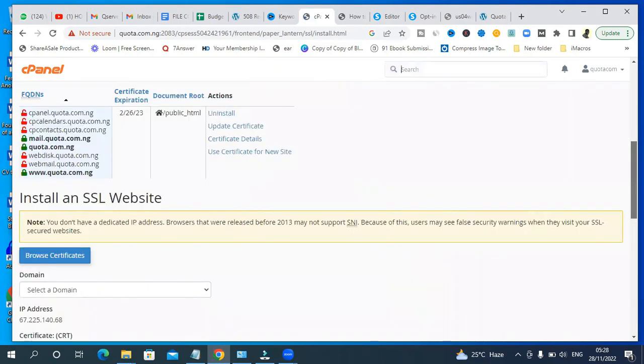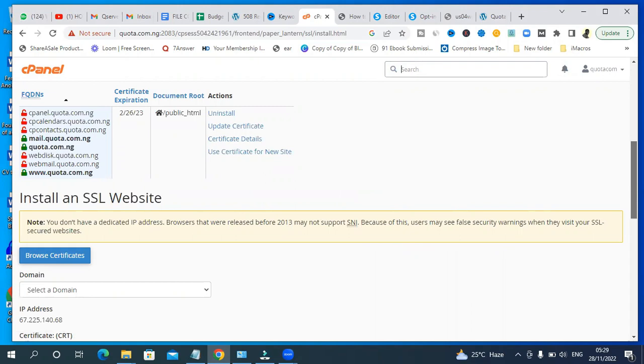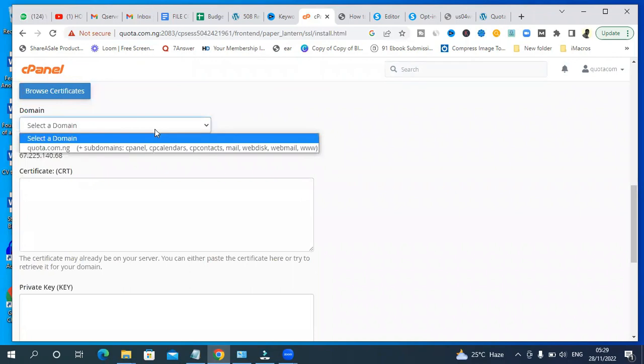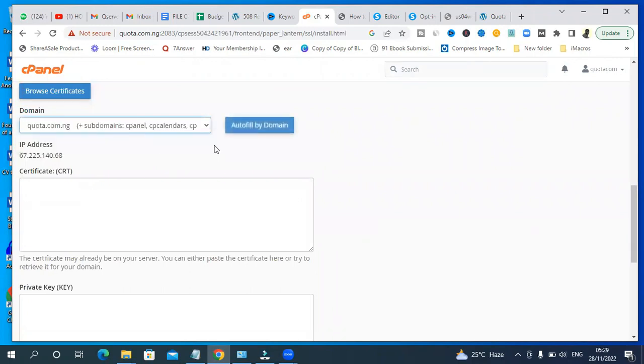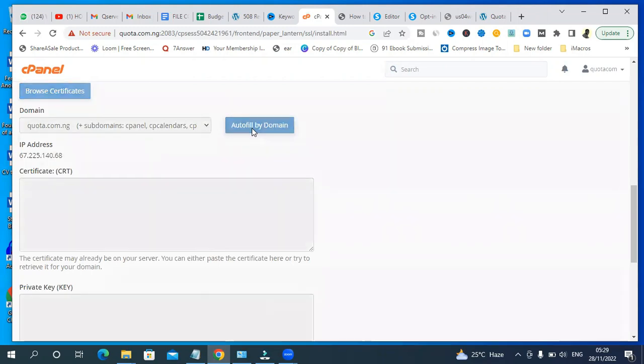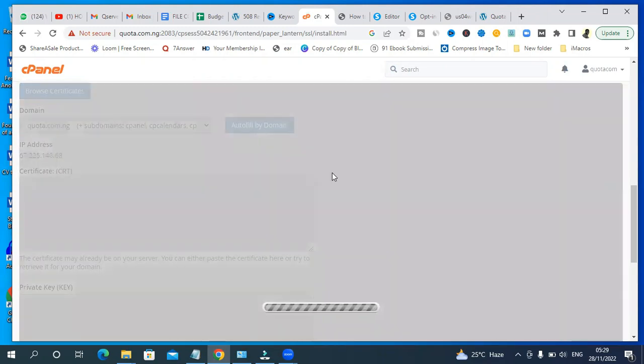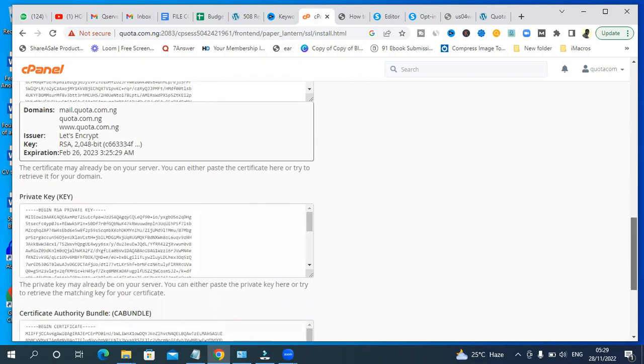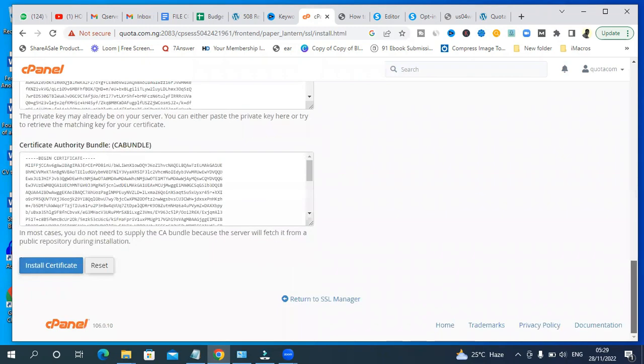Good, so we want to ensure that we install the SSL certificate on HTTPS. Click here, select the domain name and auto fill by domain. Once you do that it's going to reroute the website to HTTPS instead of HTTP. Just go down and save it - this is very important. Install certificate. And boom, everything has been installed.